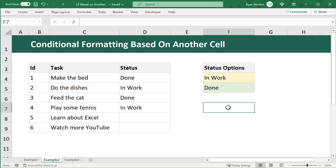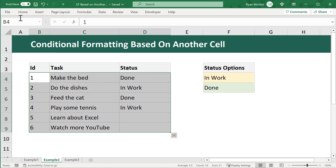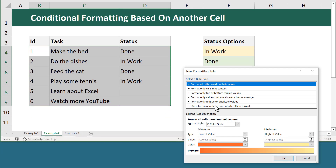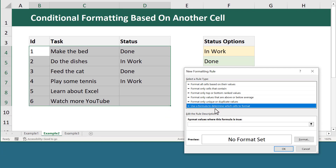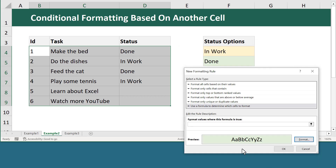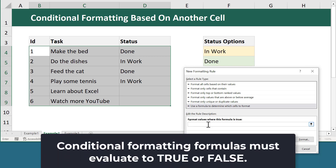To begin, select the entire range where you want to apply the potential formatting — B4 through D9. Then go to Home, Conditional Formatting, New Rule, and use a formula to determine which cells to format. Let's create the rule for done first, so click on the Format button, under the Fill tab select a light green, and click OK.